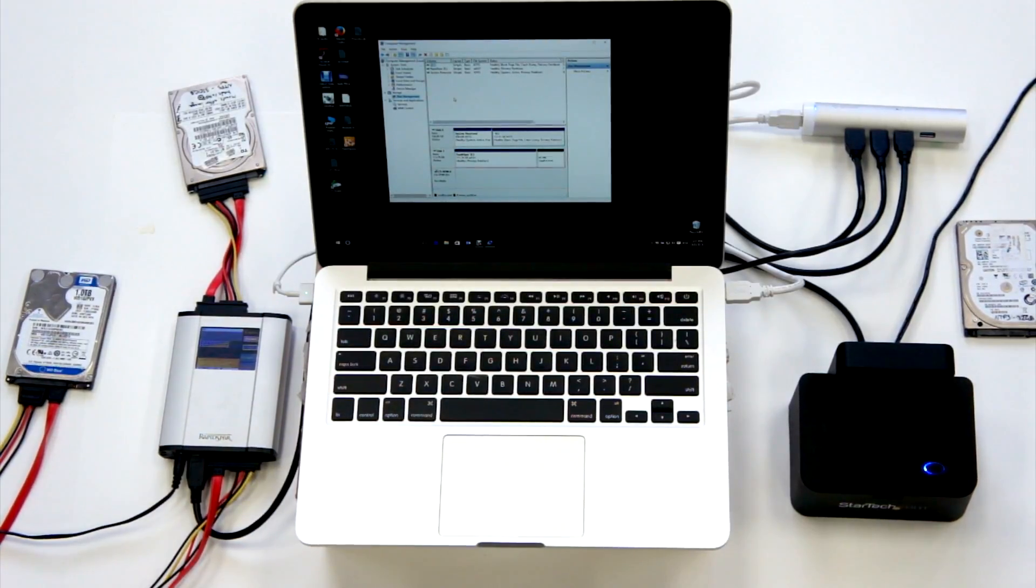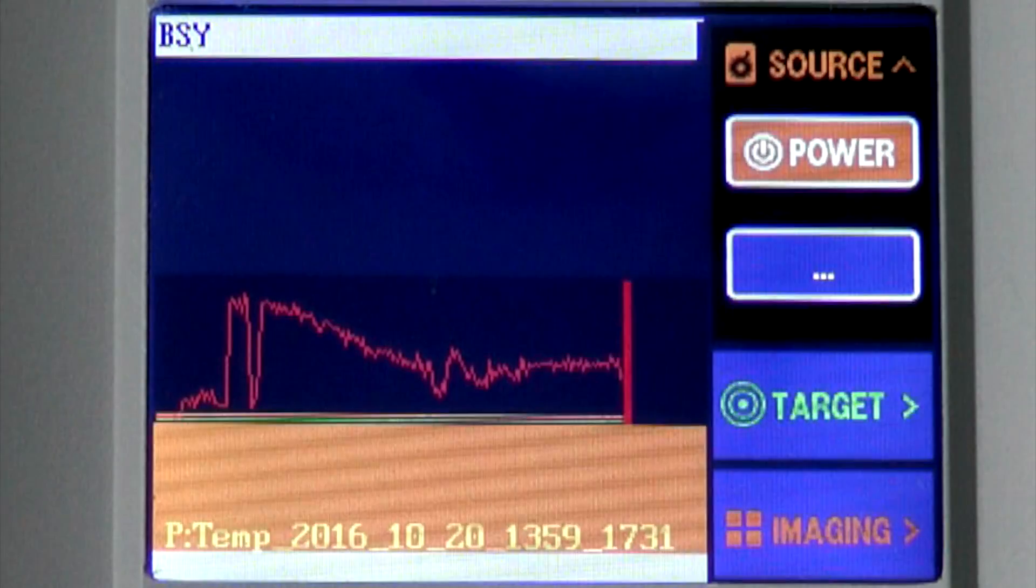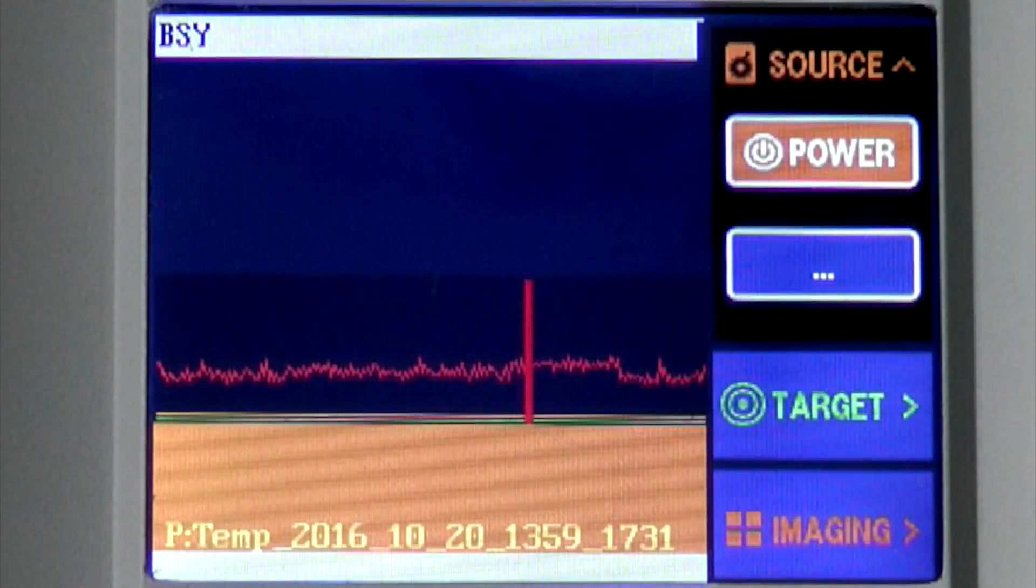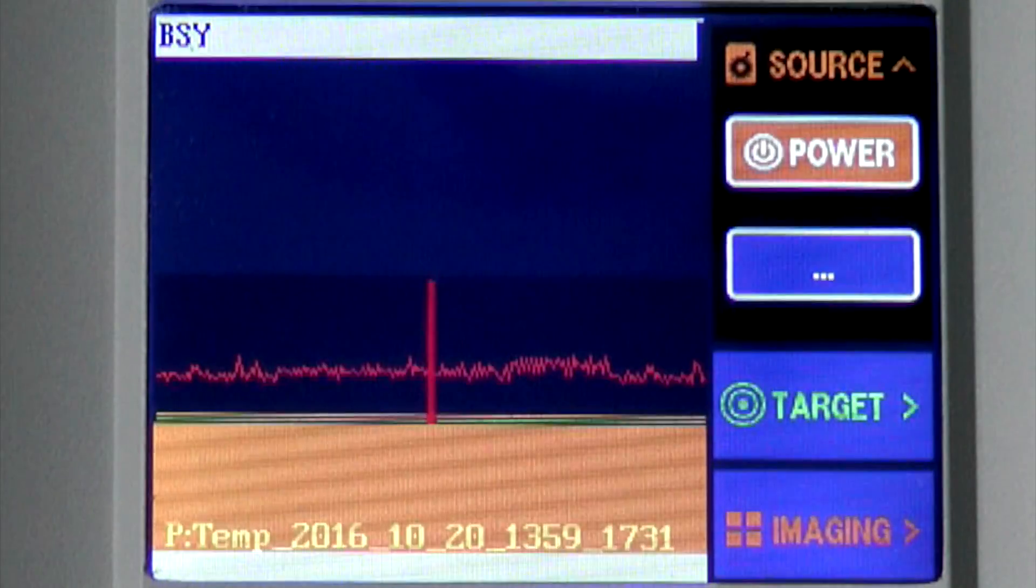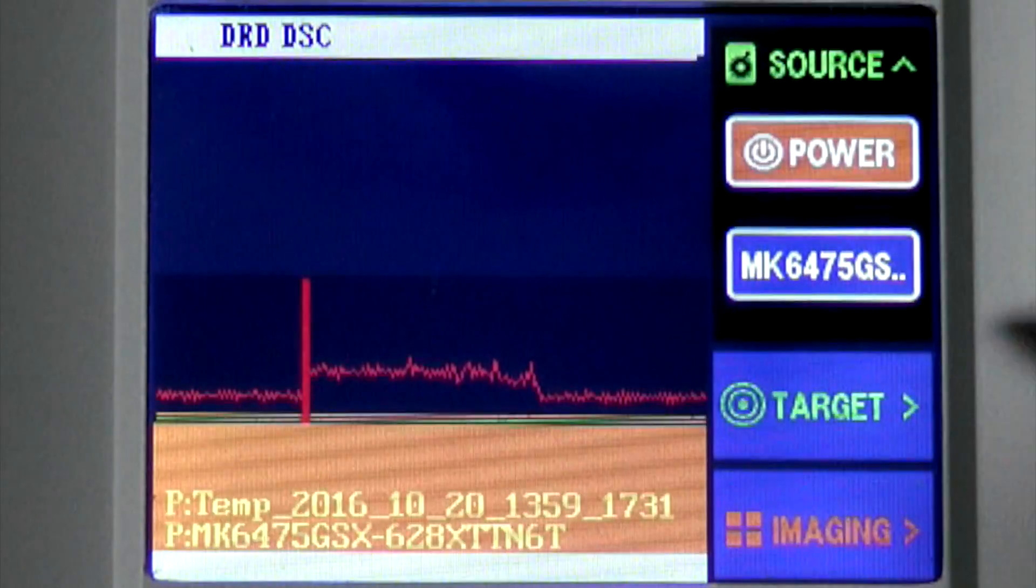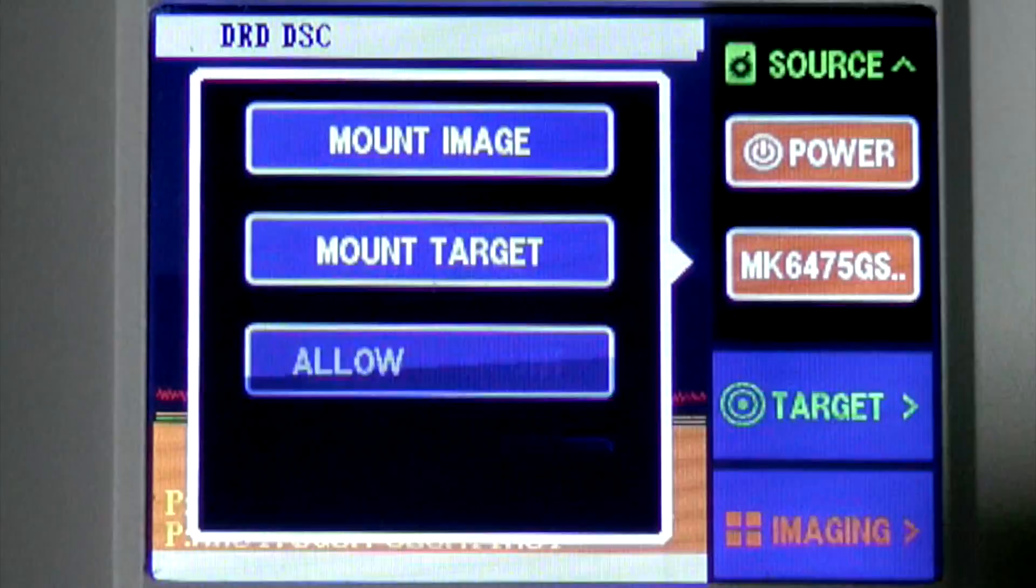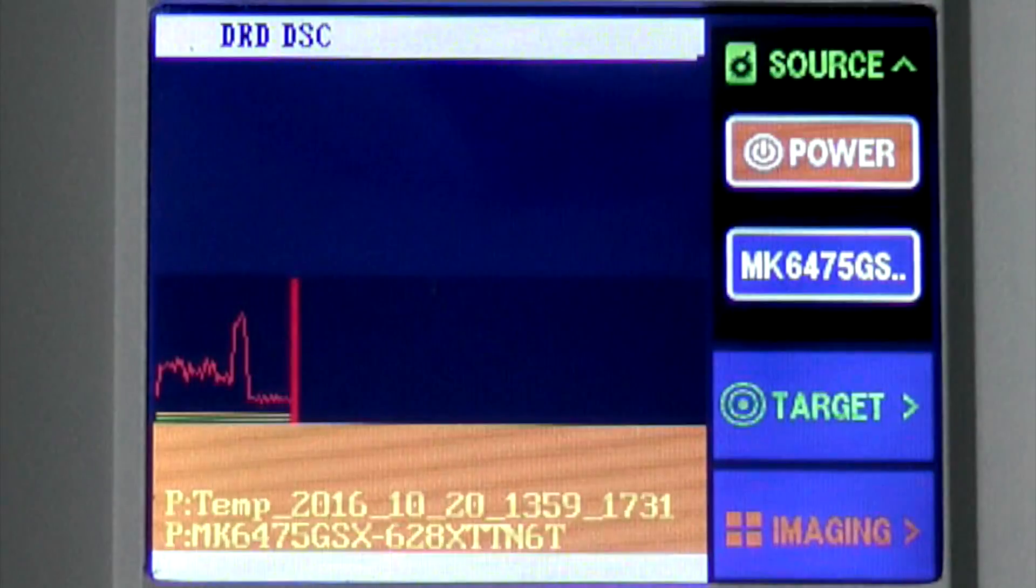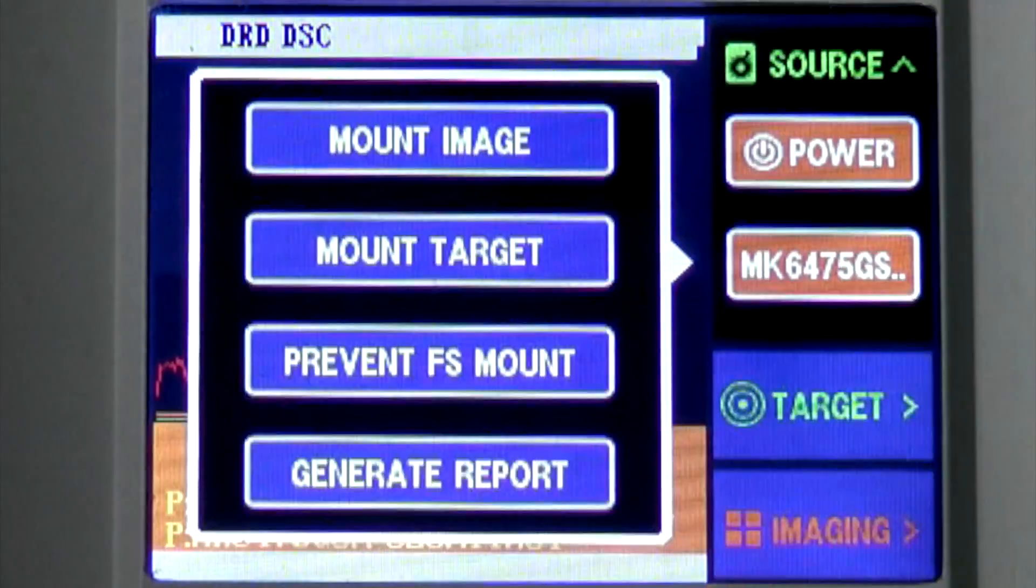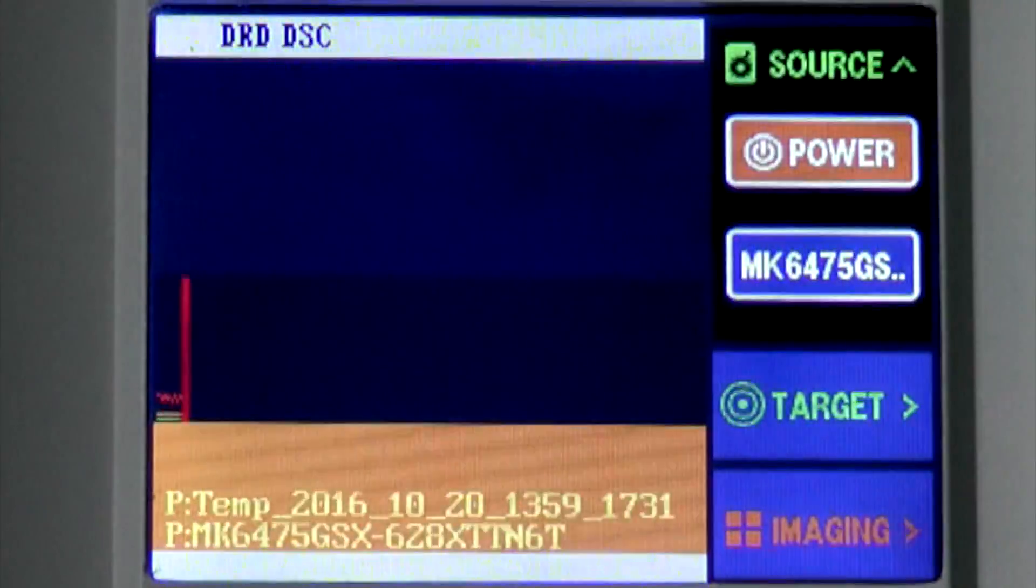By default, RapidSpar will block file system mounting processes initiated by Windows or Mac OS to prevent unnecessary drive degradation. We will allow mounting in this case, just to show what would happen. After that, we only have to press the Mount Image button.